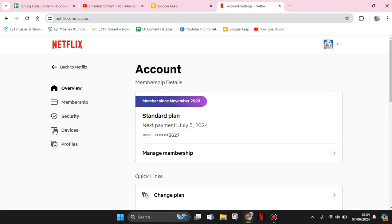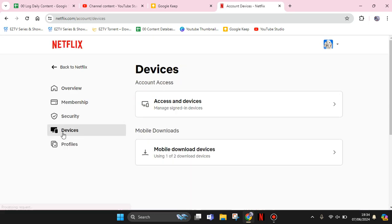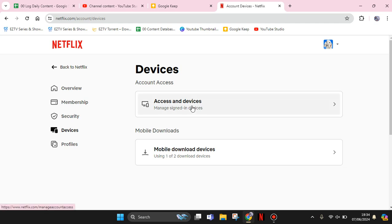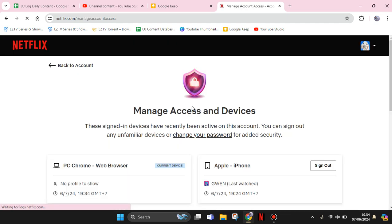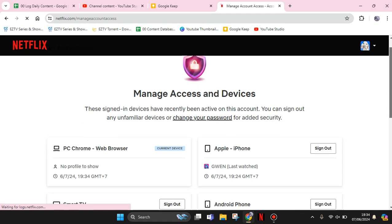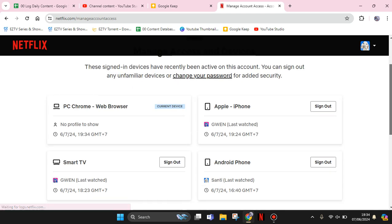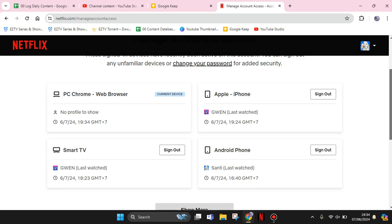And after this, go to the Devices options in here and click on the Access and Devices. So you can manage access and device in here. Just find the unknown device that is logged into your Netflix.